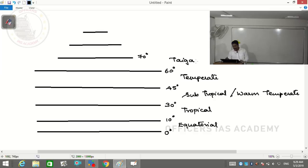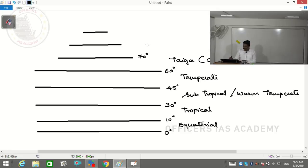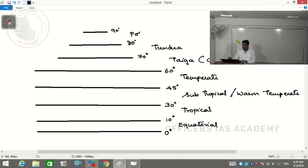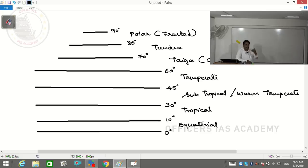Just as subtropical can be called warm temperate, taiga can also be called cold temperate - it's extending the temperate land into a colder region. Beyond taiga, we have tundra, and beyond tundra we have polar - also called frosted or permafrost type of climate. These are the seven latitudinal climate zones, divided based only on latitude, not altitude.